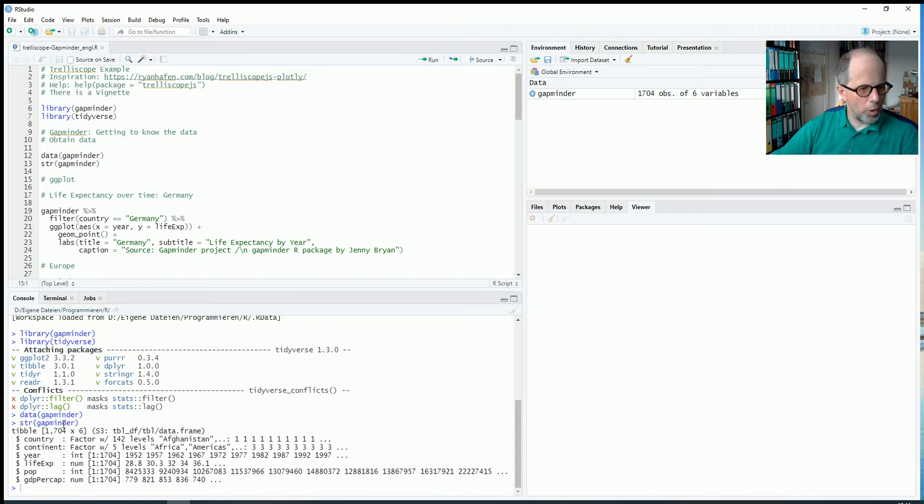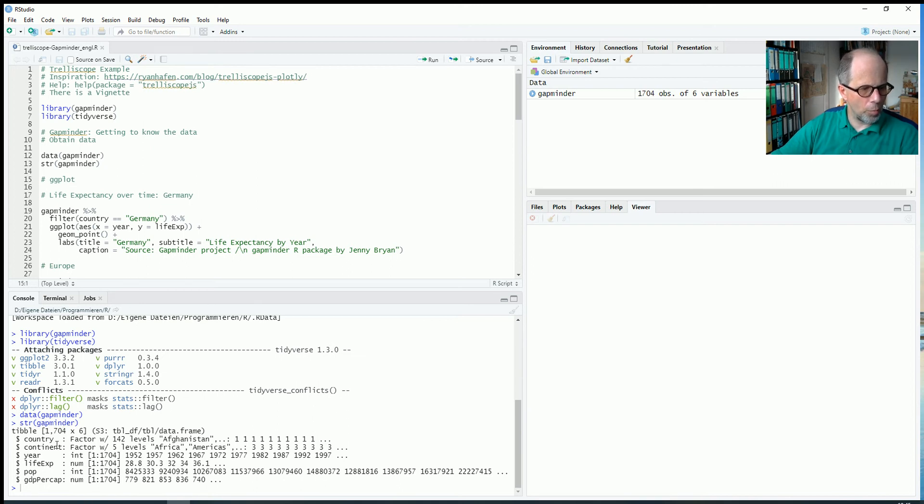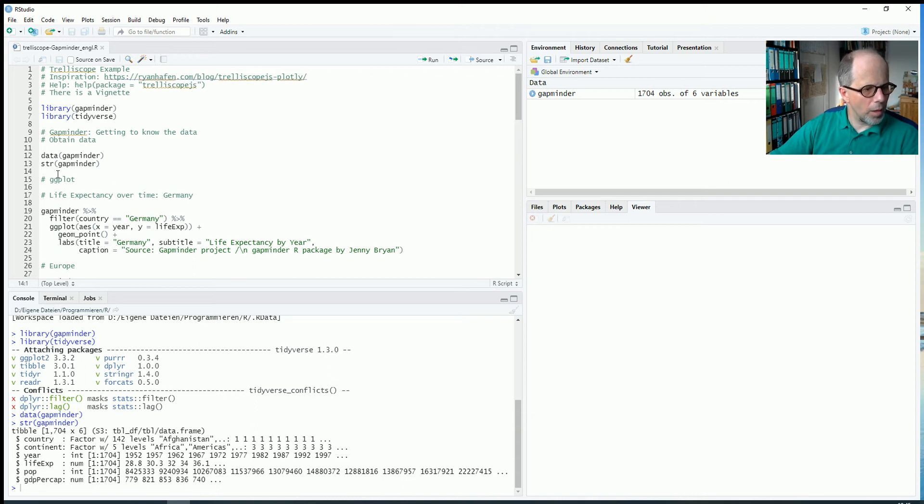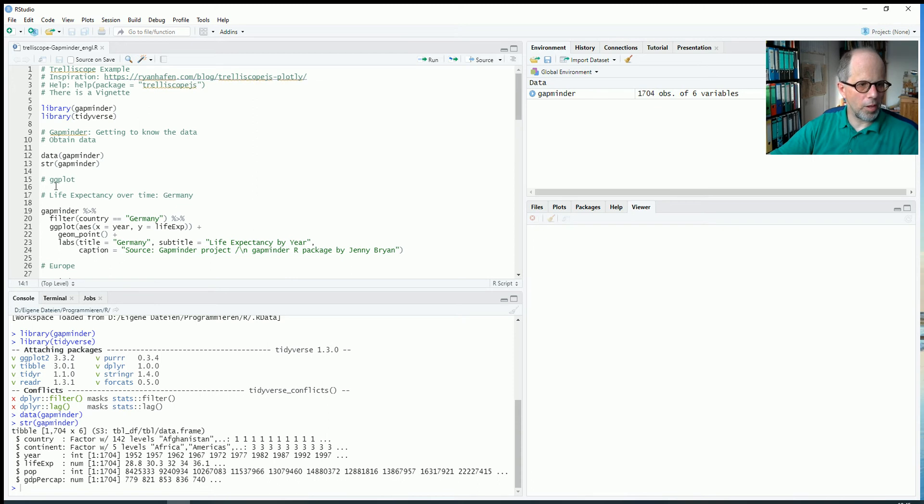We have 142 countries and we have life expectancy, year, population and gross domestic product per capita over a time span from 1952 to 2007.